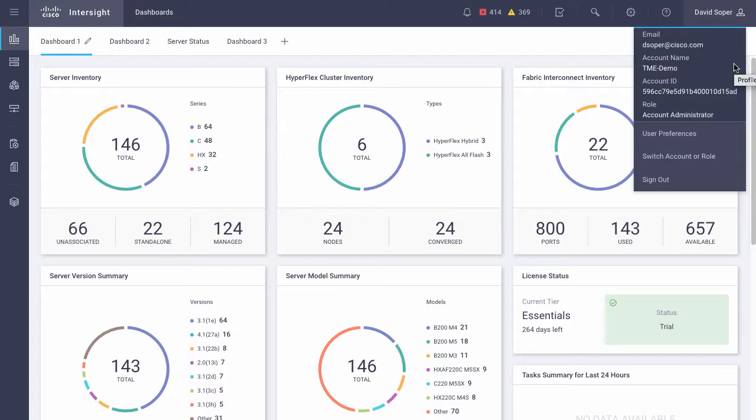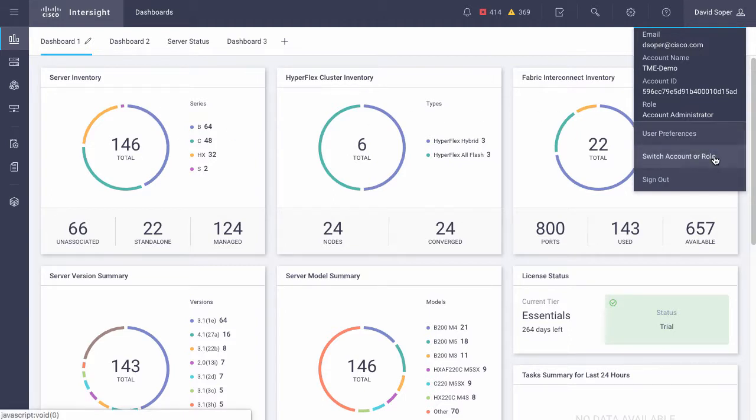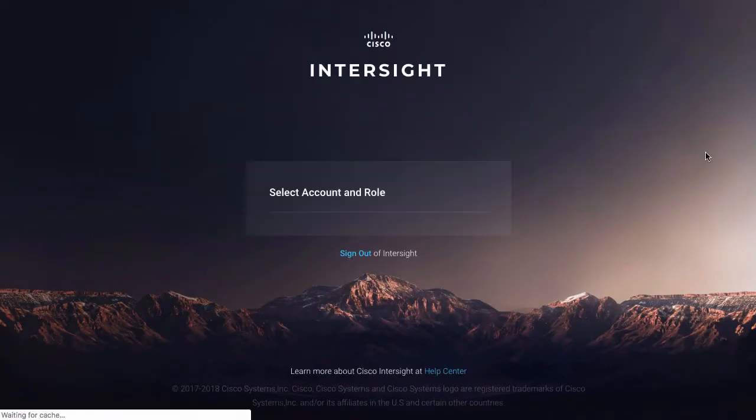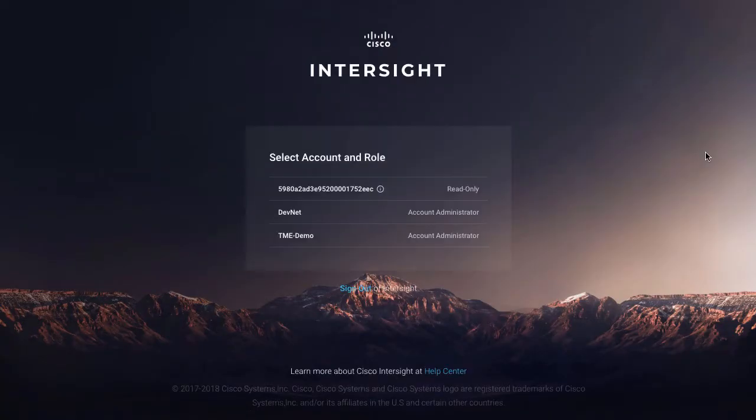As you can see, I've got 146 servers under management within this account, according to the server inventory. From my profile menu, I can switch my account or role, and this provides a way to actually manage and view servers in other accounts.